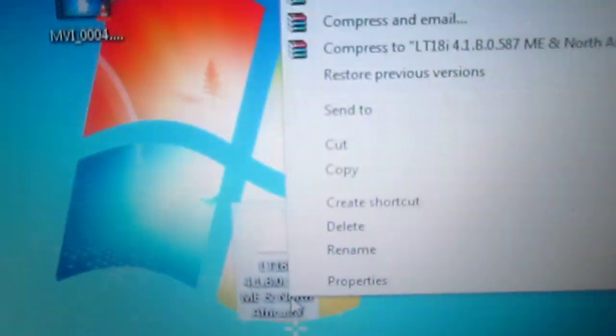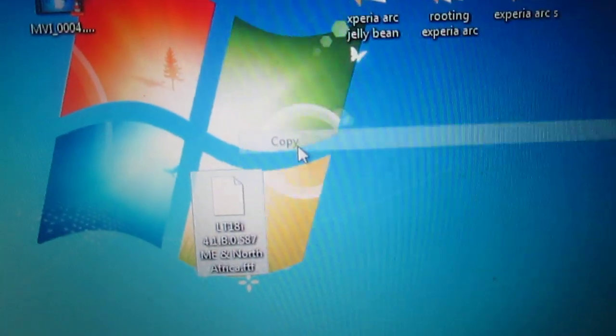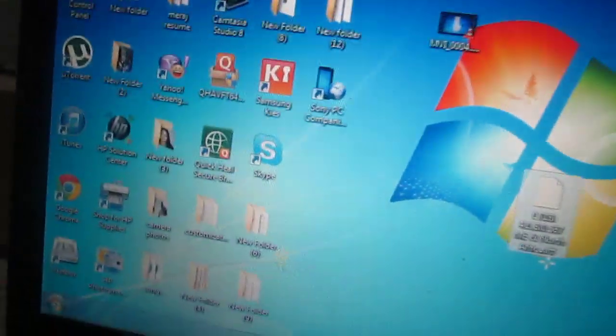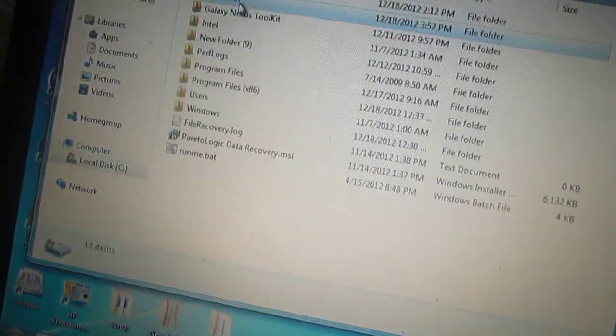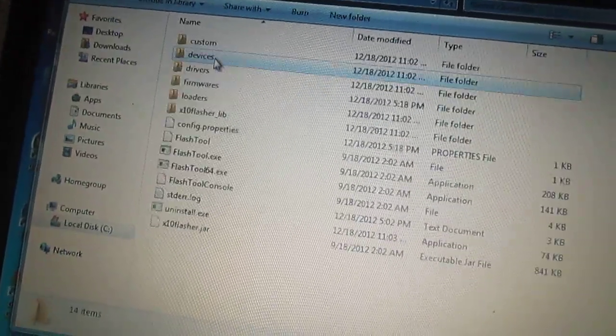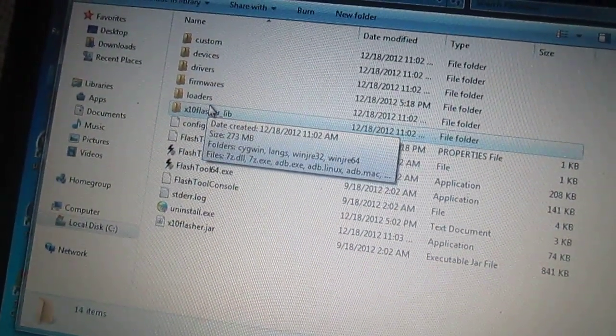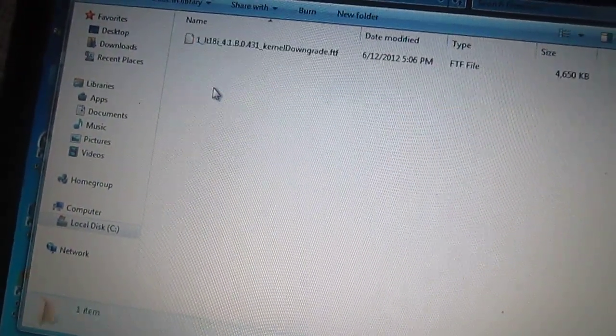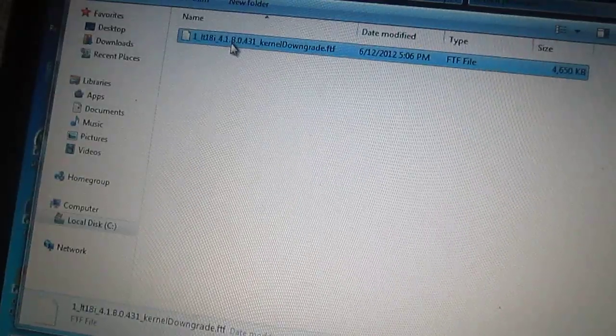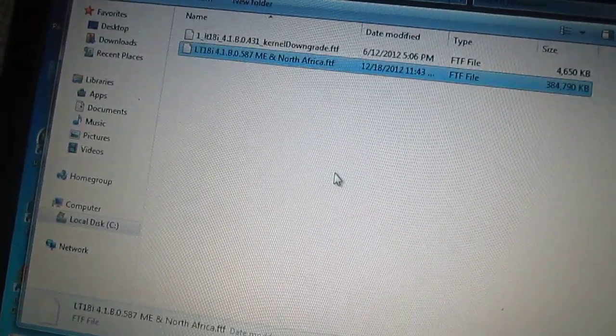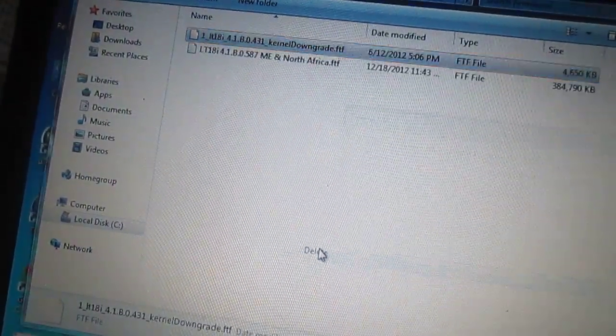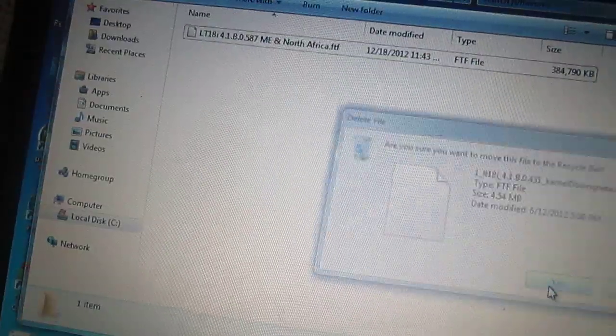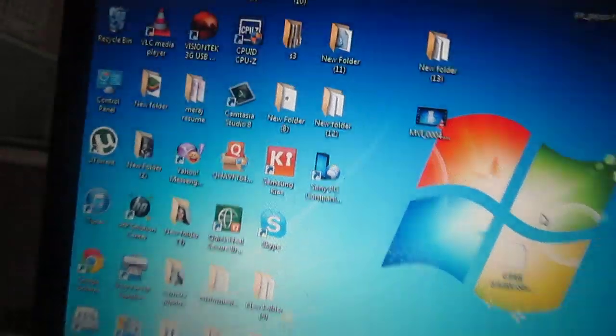Just copy it and paste it to the flash folder, to the firmwares. Once you've pasted it, you're ready for the next step.